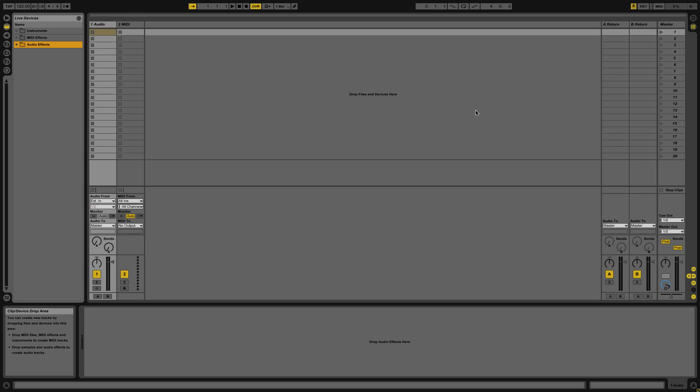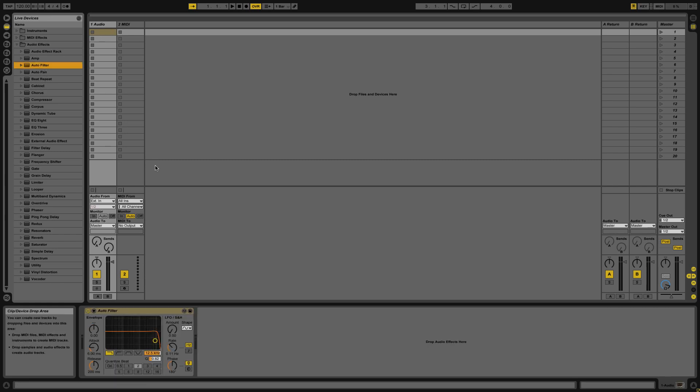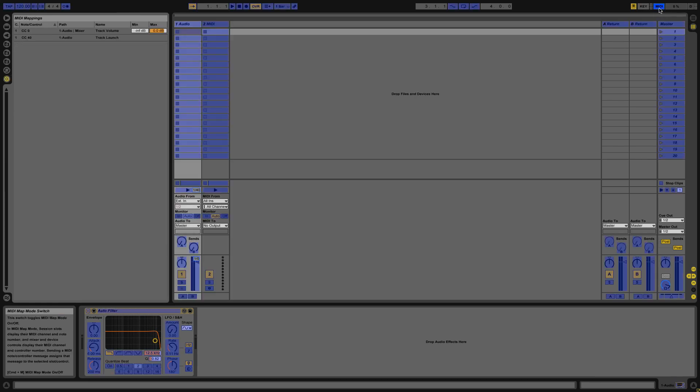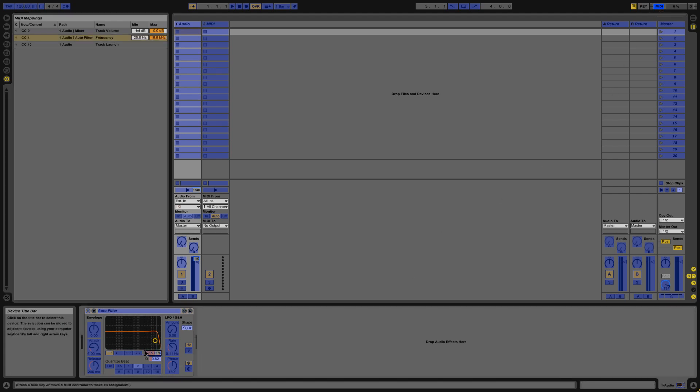Now of course you can MIDI map more than just the standard controls that you find on channels. You can also map just about anything. So if I go and add an effect like an auto filter for example I'll just drag it onto a channel then I can go back to MIDI mode and you'll see that all of the effect controls are also assignable. So if I want to assign something like the frequency I can also do so.